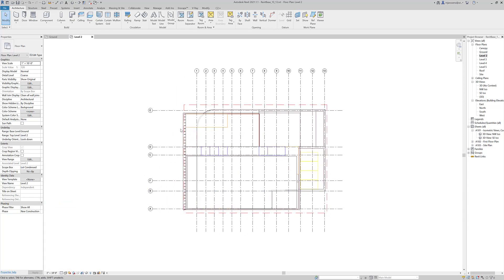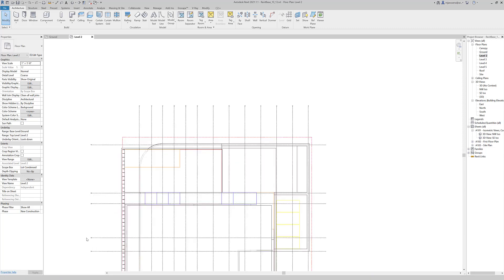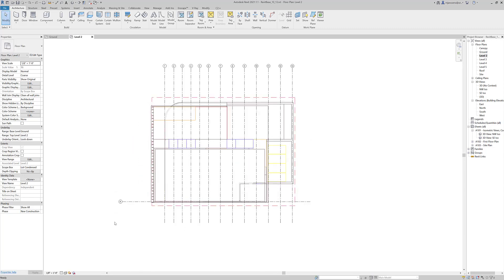Anyways, now I will go over how you could start to, it's essentially the same process, but let's control Z all of this stuff. And let's just look at the imported file.